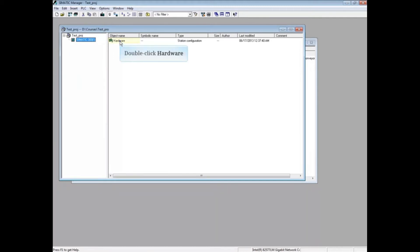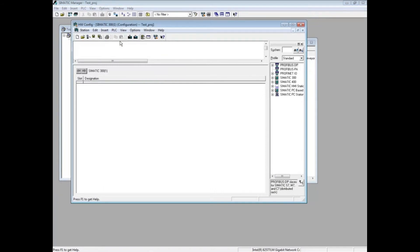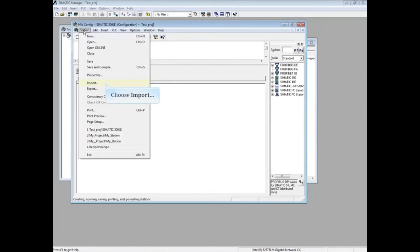Double-click Hardware. In the Hardware Configuration Editor, select the Station menu. Choose Import.